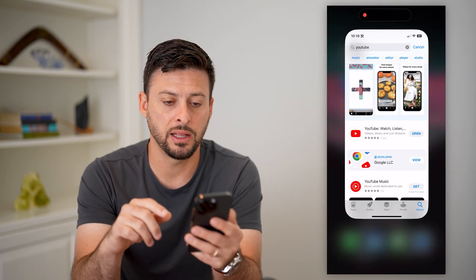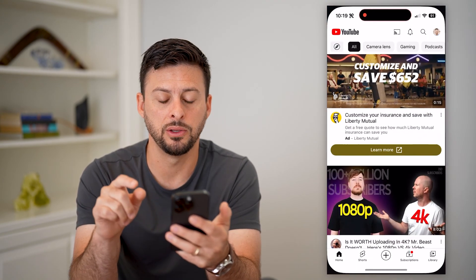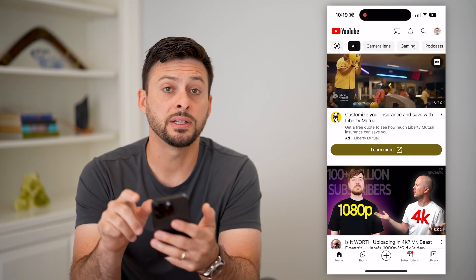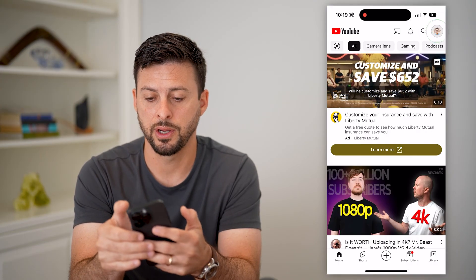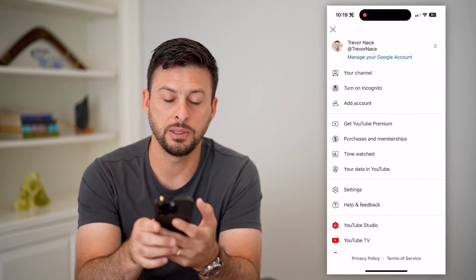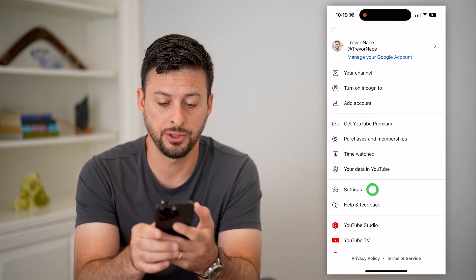After we've done that, let's hop out and open up the YouTube app. We're going to tap on your profile at the top right, and then you can see midway down is settings. Let's choose that.